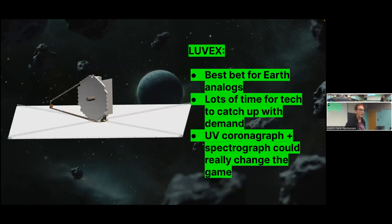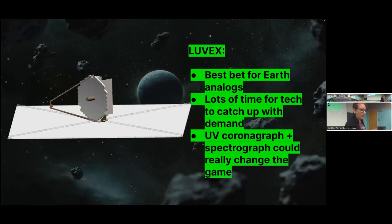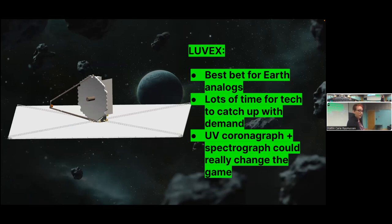Really, LUVOIR is going to be the instrument that gets us into the Earth analog regime because it's got that coronagraph and it's gigantic. Technology is going to get better in the next 20 years before they build it. UV technology will hopefully get a lot better within 20 years. This UV regime and the blue regime of the optical are going to change the game once we get this big, wonderful telescope up in space.